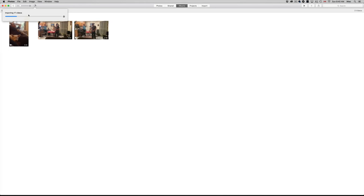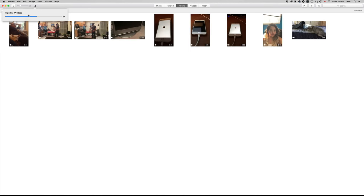This could actually take a few hours if you have a bunch of videos and they're really long. For me it's not that many videos, they're not that long, they're pretty short, so we're all good.